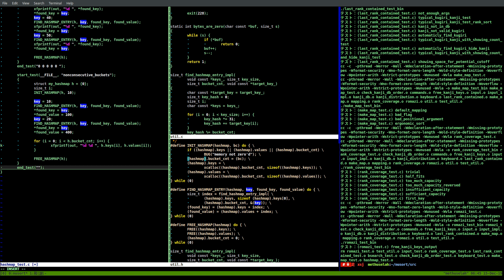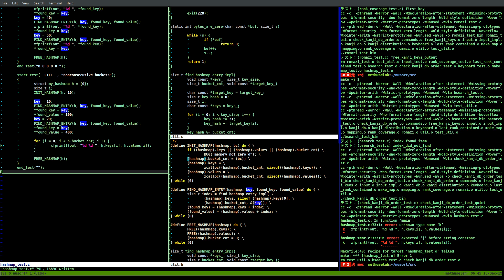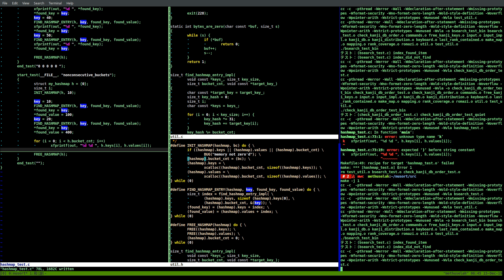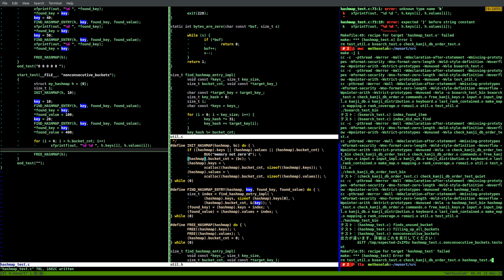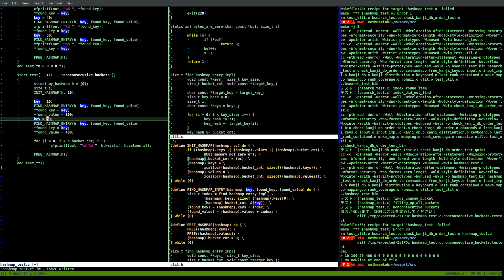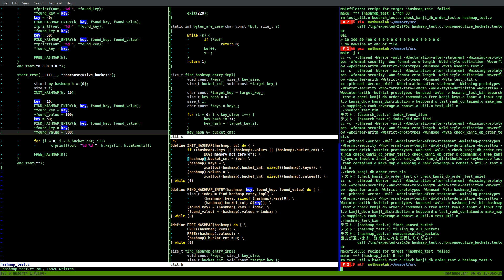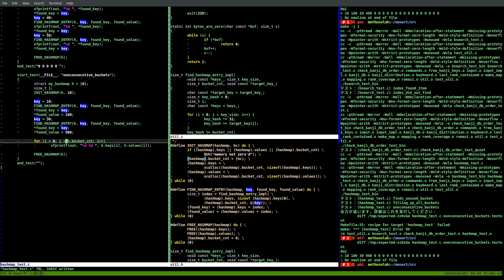Then we'll actually print out the bucket values. size_t i, for i equals zero, i less than h.bucket_count, i plus plus. xf_printf with the key and value in that bucket: h.keys[i] and h.values[i]. Then end_test. Let's see what it equals first. We get 73. Those are consecutive keys - that's not good. Let's try a different key. Those are also consecutive.